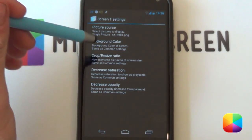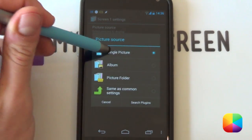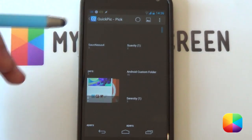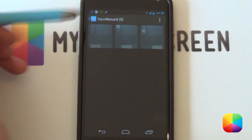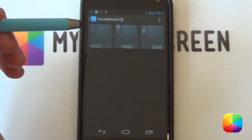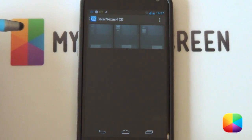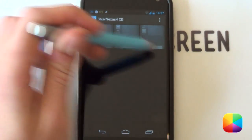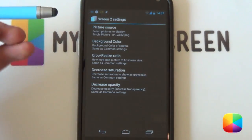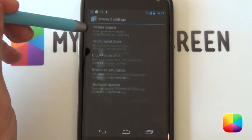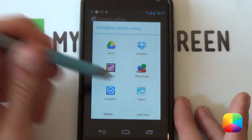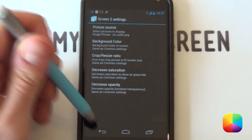Starting off, go into screen one settings, go into your picture source, then single picture. Once the menu pops up, select your gallery or Quick Pic. Find the wallpaper you've copied onto your phone. I'm using the Nexus 4 wallpapers specifically designed for these — if you're running a Galaxy S3, use the other wallpapers. The first wallpaper goes to screen one. Going back, do the same for screen two, selecting the second wallpaper. Wait for it to load, then select the second screen.